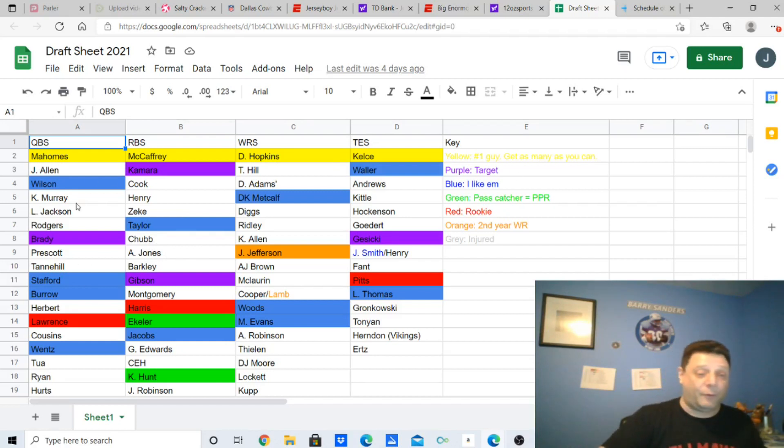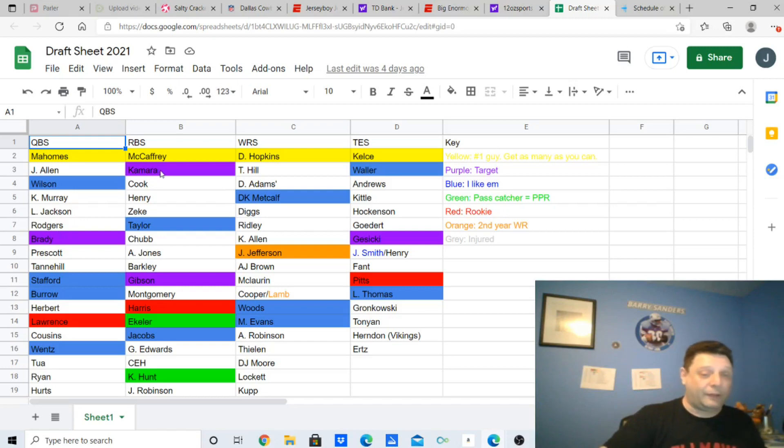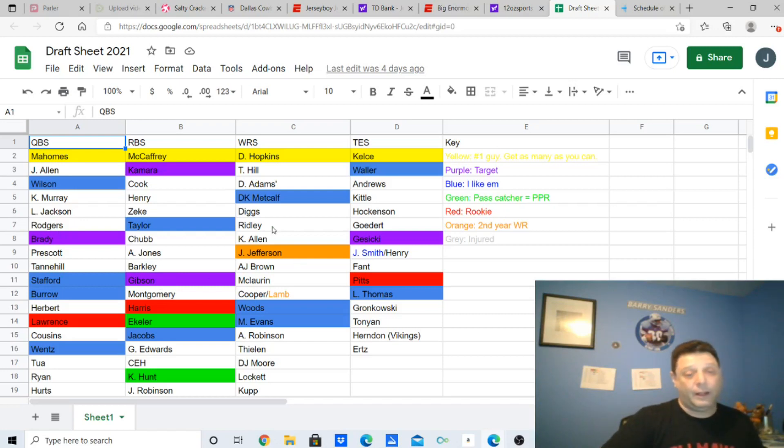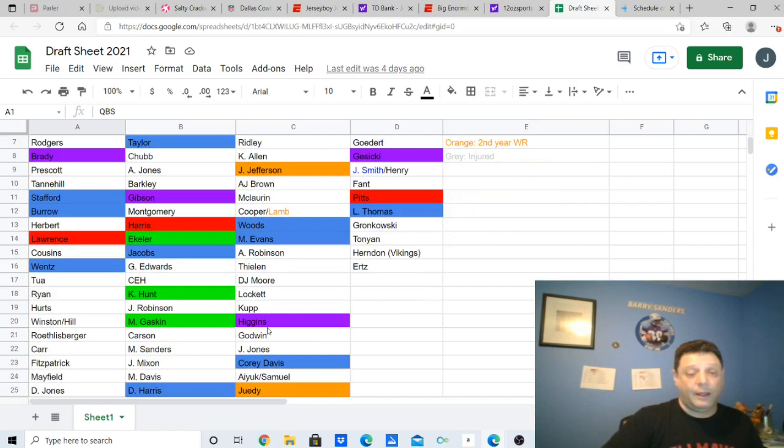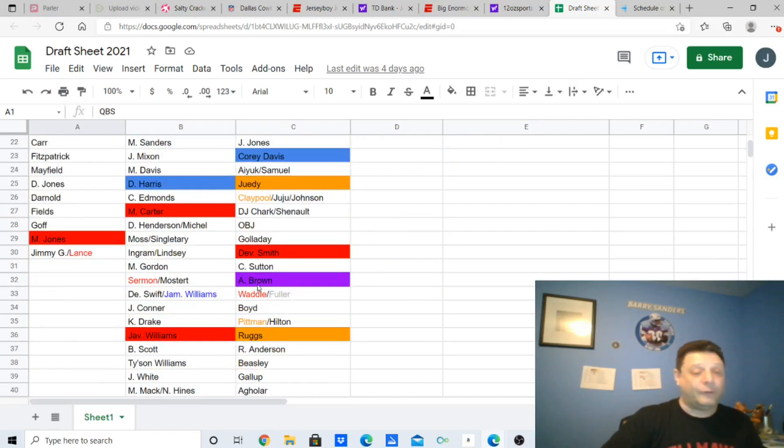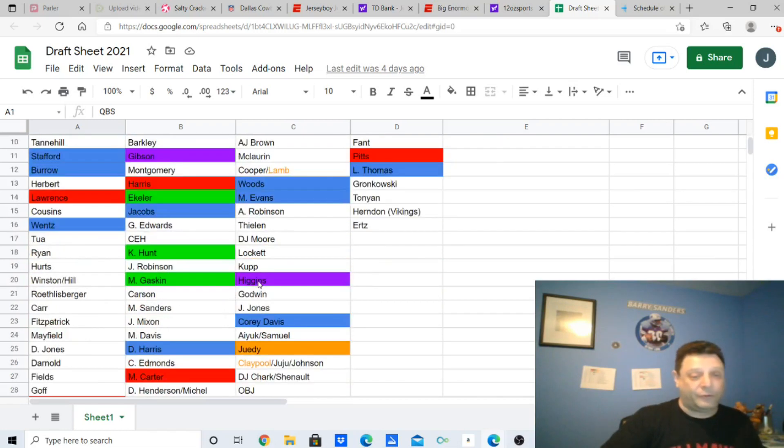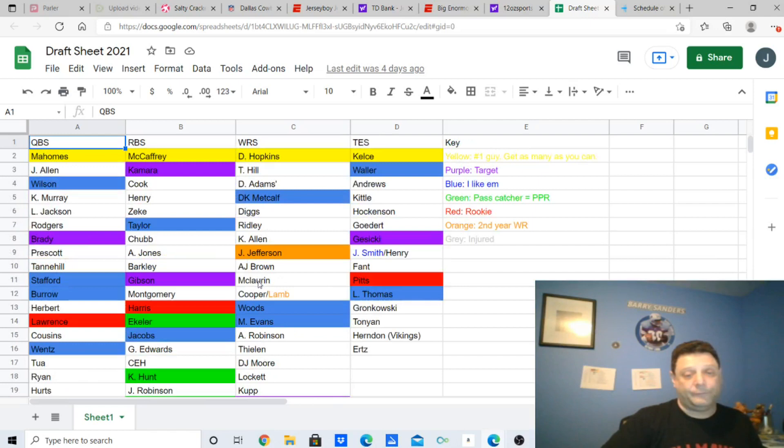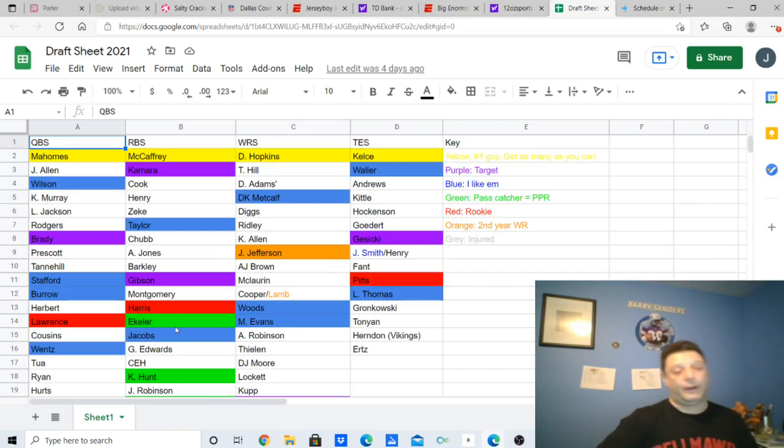As you can see, purples are targets. Brady got targeted. Kamara got targeted. Gibson got targeted. T. Higgins was a target. Antonio Brown was a target. Mike Gusecki was a target. These are all my targets.